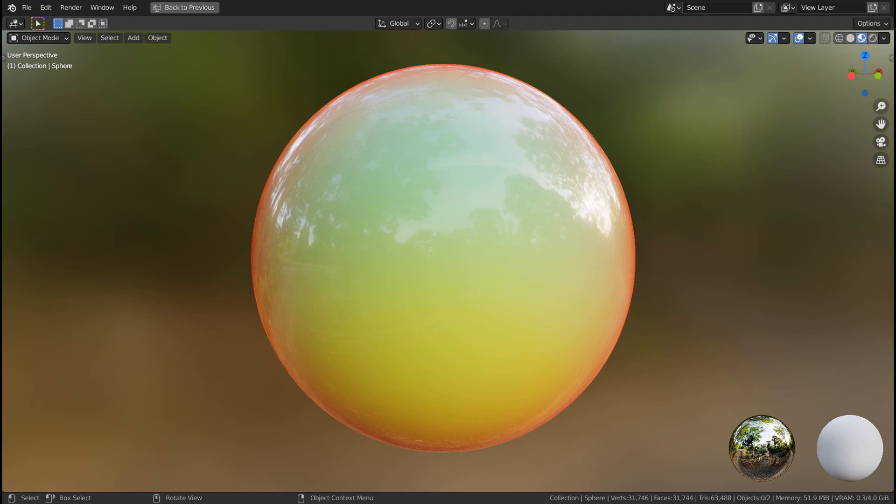In this tutorial, I'll show you how to use Layer Weight's Facing node to create this material in 4 minutes.